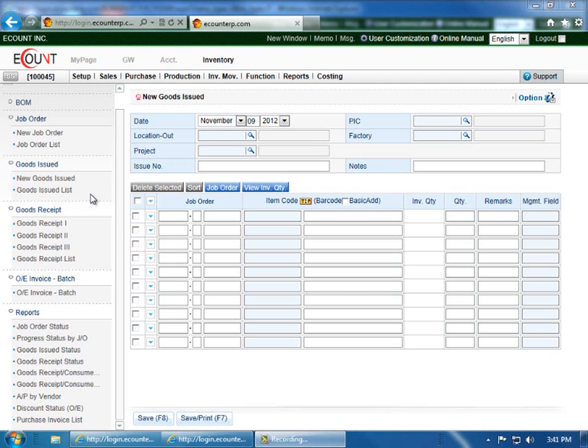This will help track production costs and inventory quantities. This menu will also affect the actual inventory quantities of the entered locations.